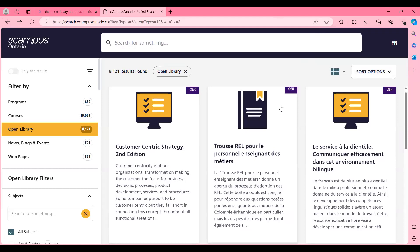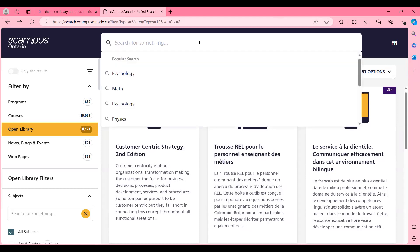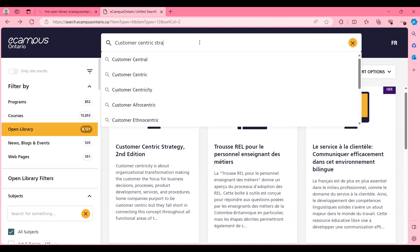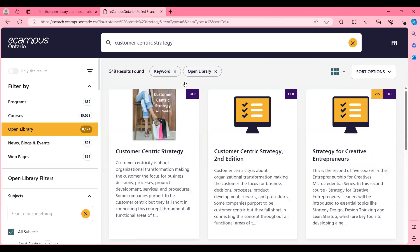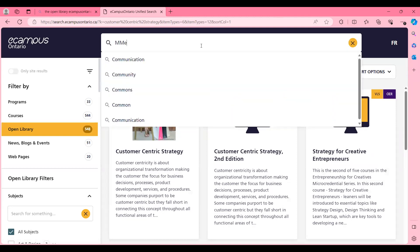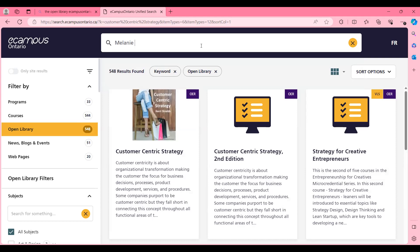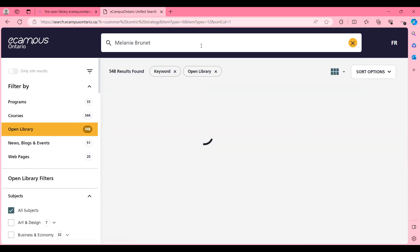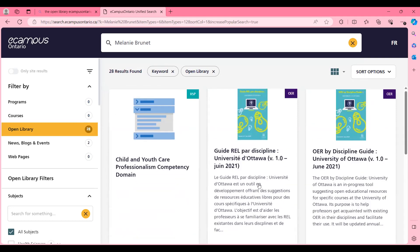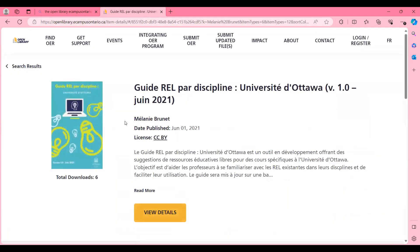This is our Open Library catalog. We are going to do some basic searches and then find some resources by playing with the filters on the left-hand side. A very common thing we can do is search by title — if we search like this, we have the resource here. We can also search by author, and find the resources that have been created by that author.